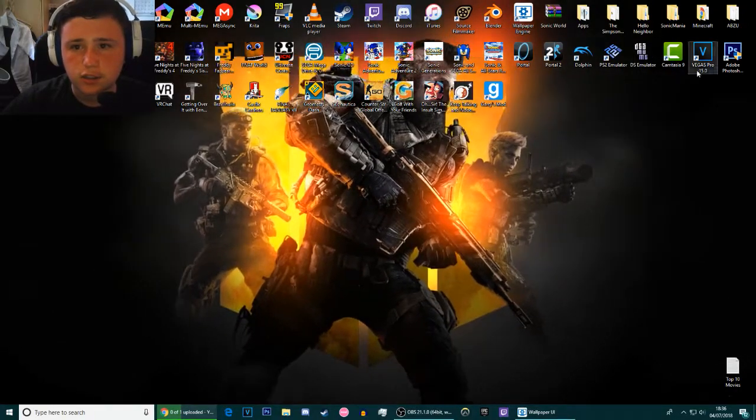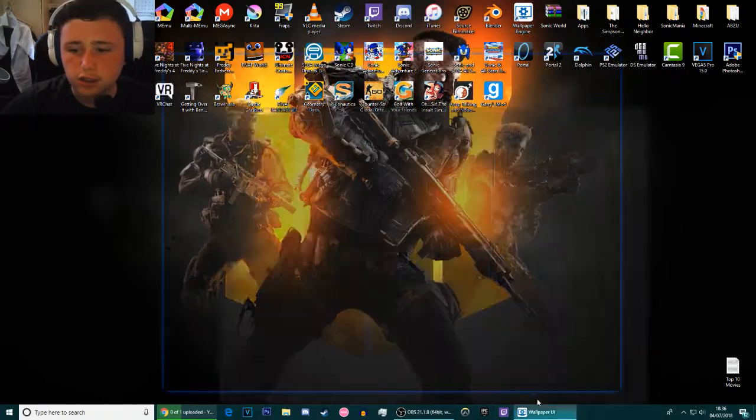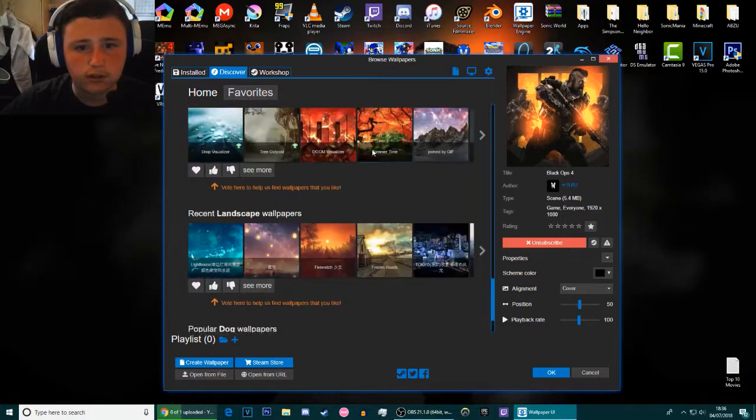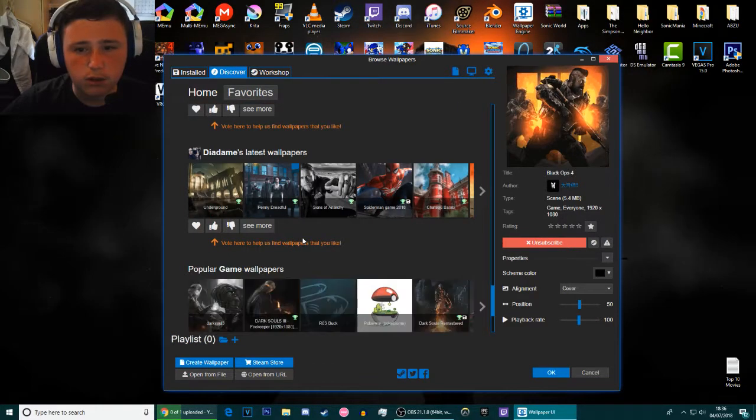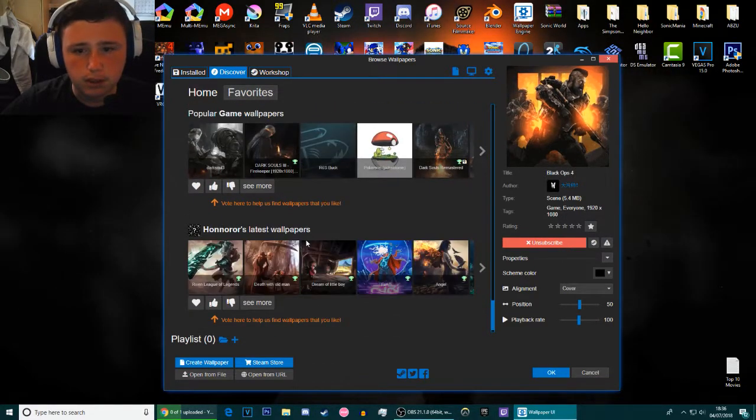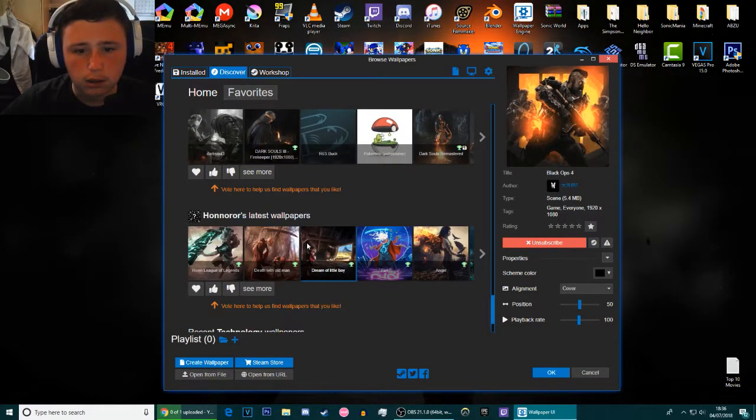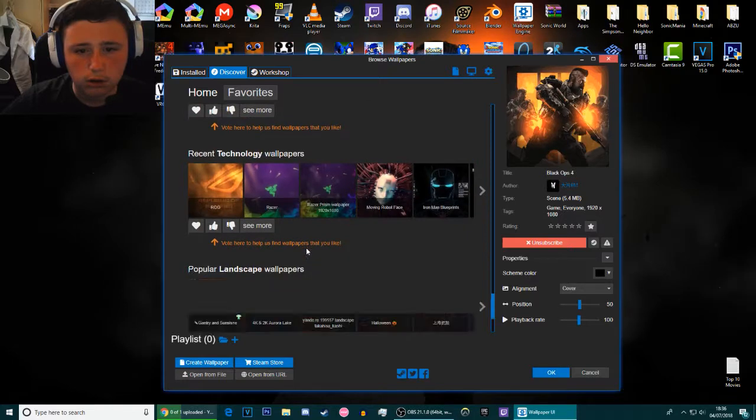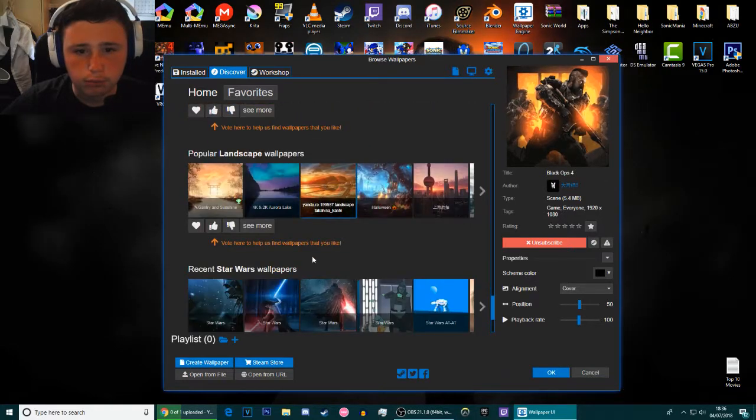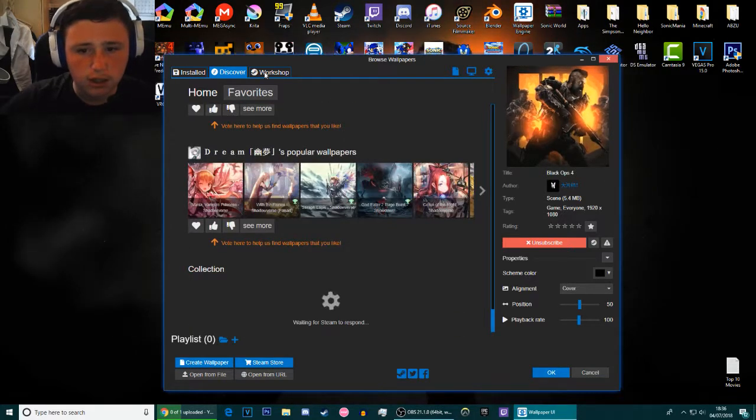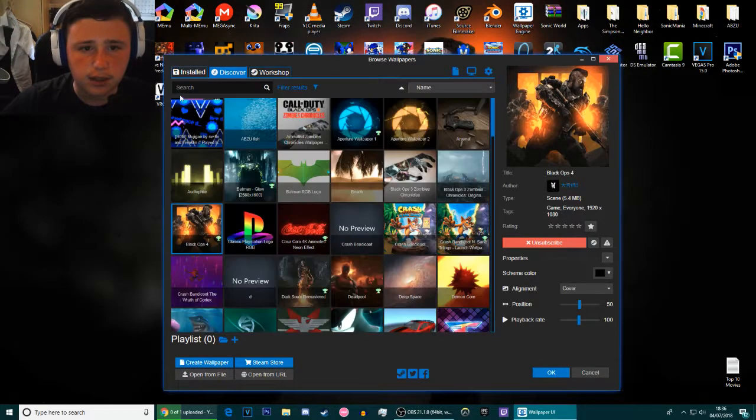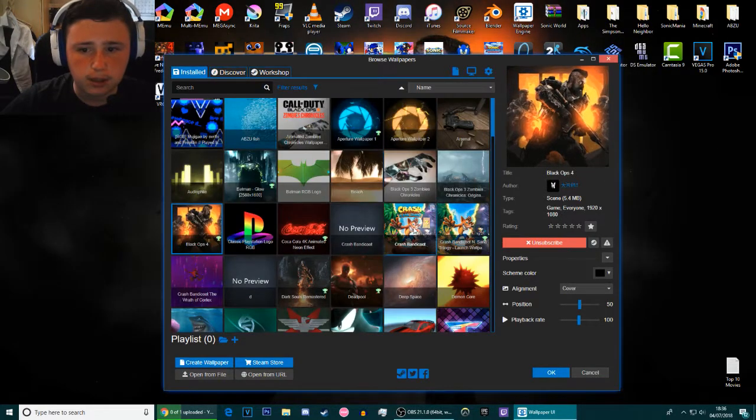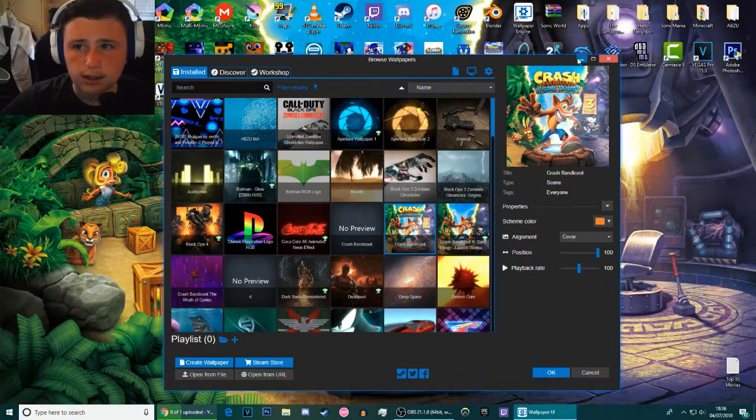Now you can make your own wallpapers here as well, but I don't know how to do that properly just yet. I did take an attempt at making wallpapers and I managed to make this, which don't get me wrong it's basic but it's kind of nice because it's got the theme going for it.